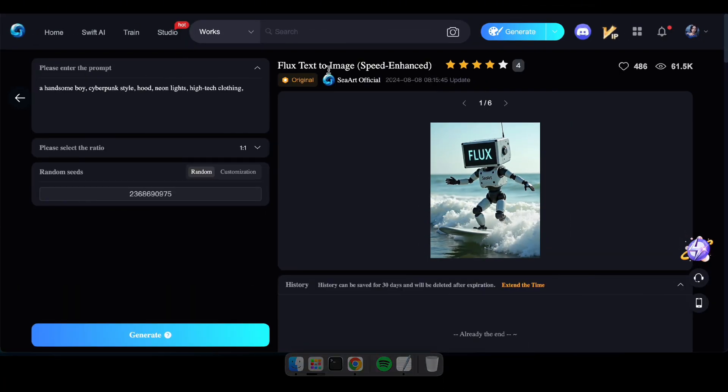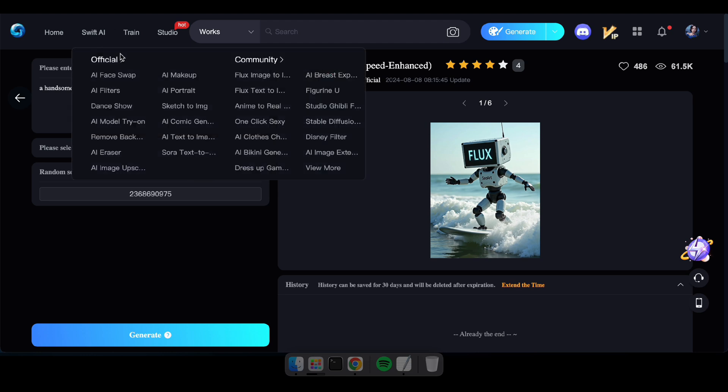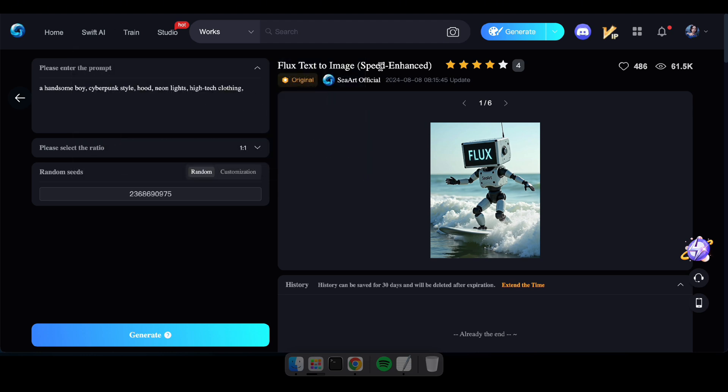All right, first head over to the link I've provided in the description. Once you're there, you'll see this interface. Here you simply need to enter a prompt and choose your preferred image size.